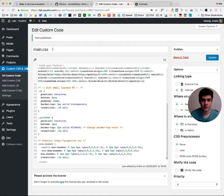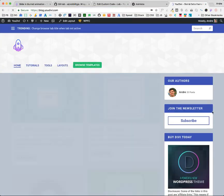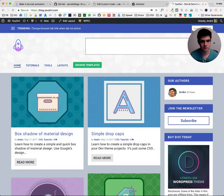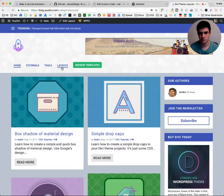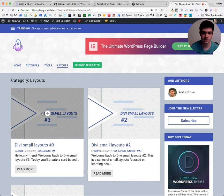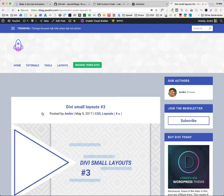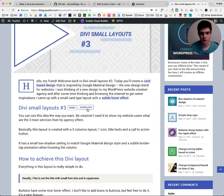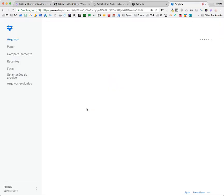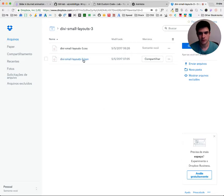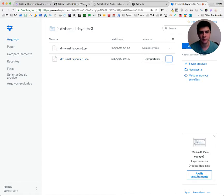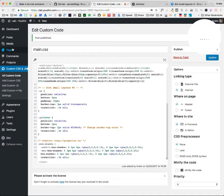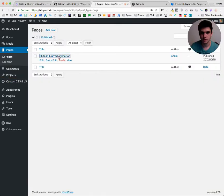Now what we need to do, we need to get the layout back from the blog. So the code should be working on all modules that you want to put the code, but let's use like the demo. Just come here, download. And here's the JSON file. It's in Portuguese, but here is download. So just download it. And go to pages.